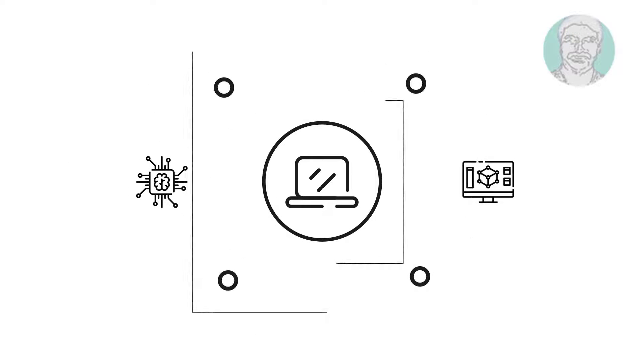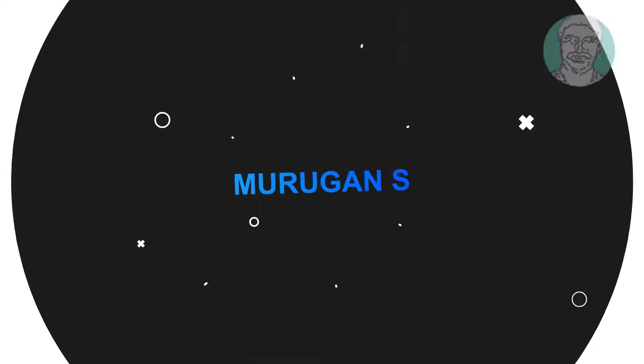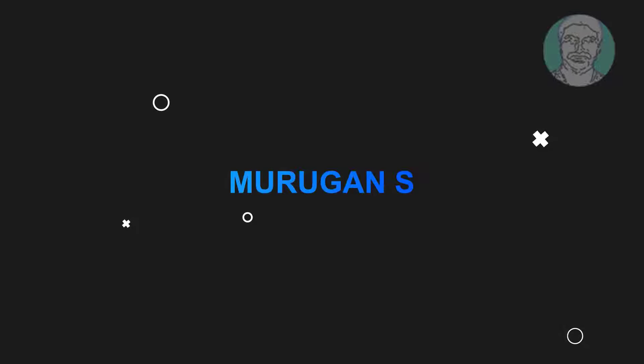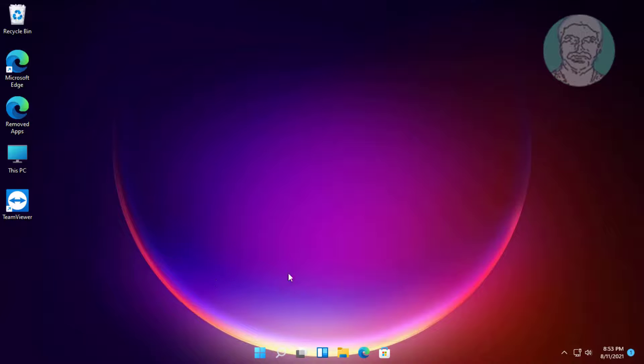Welcome viewer, I am Murigan S. This video tutorial describes how to fix apps not opening in Windows 11.